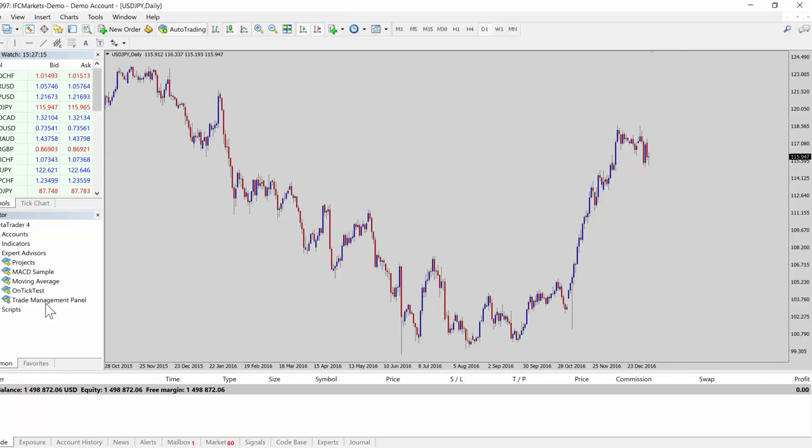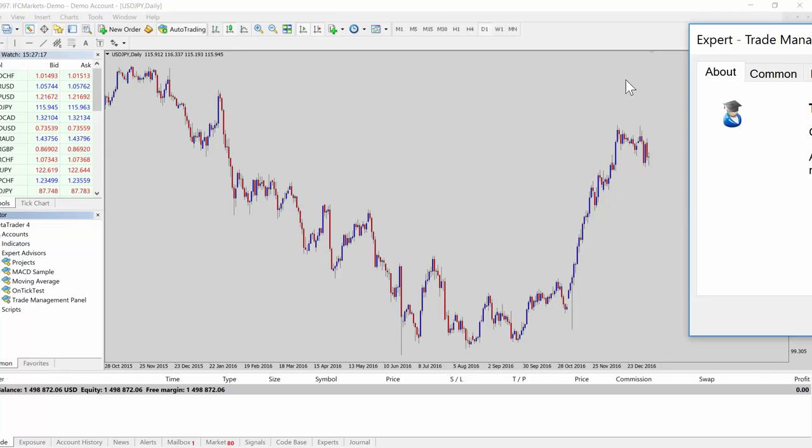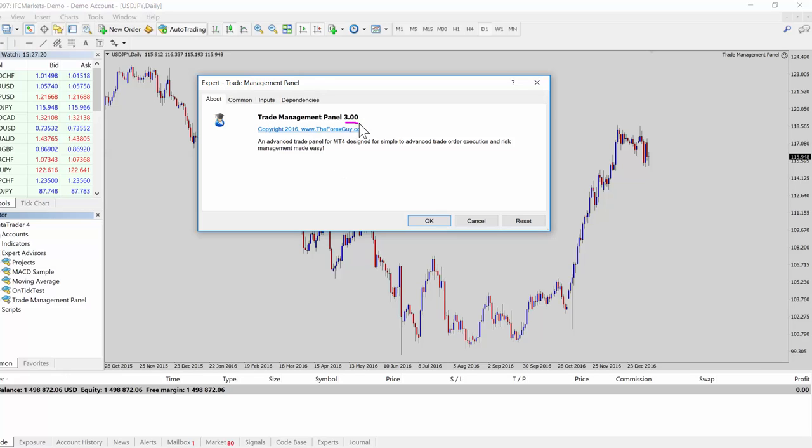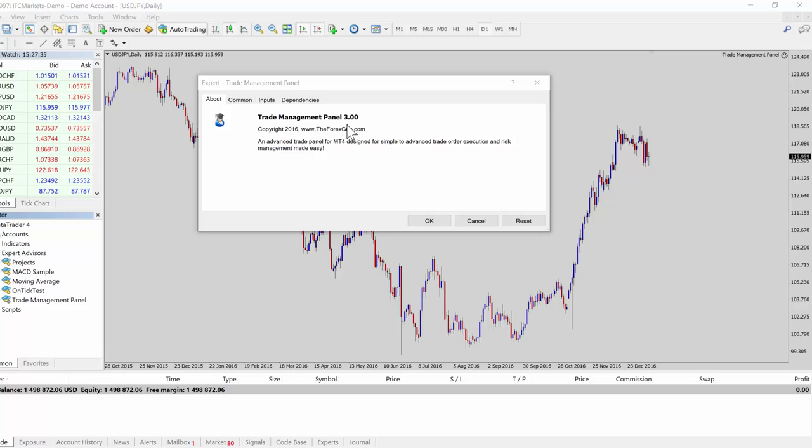We can open the trade panel and you'll see some information pops up about the trade panel. If you're updating the trade panel in the future to newer versions, you'll probably want to pay attention to the version here. Make sure that when you reload the trade panel, you have the right version installed. If you're updating, just check if you've updated to the right version.